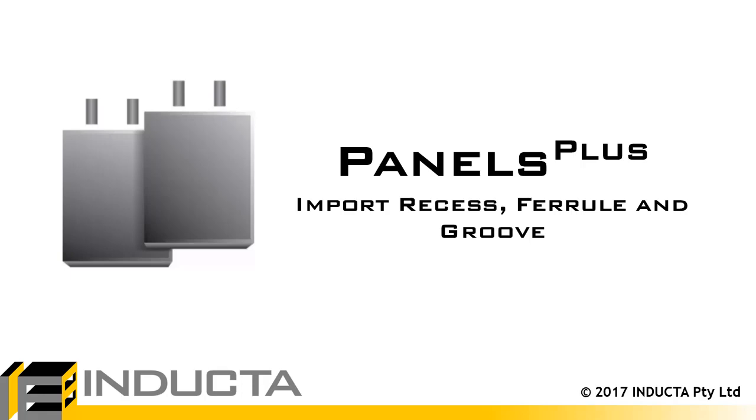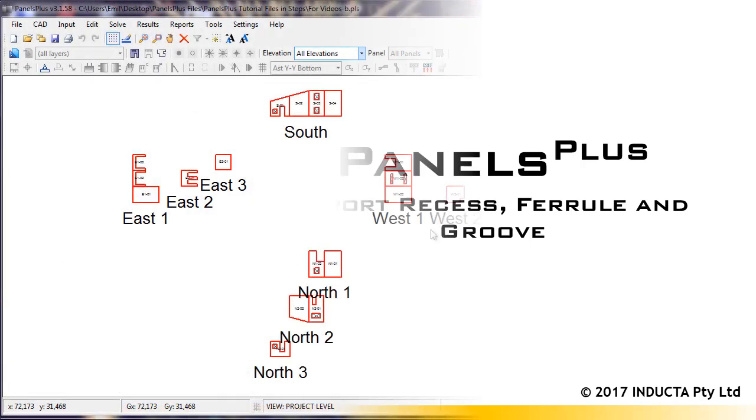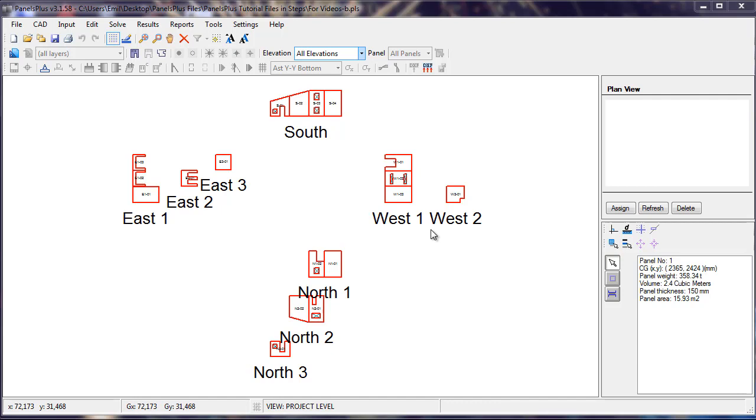In this video we will import the recesses, ferrules and grooves in panels using Panels Plus.